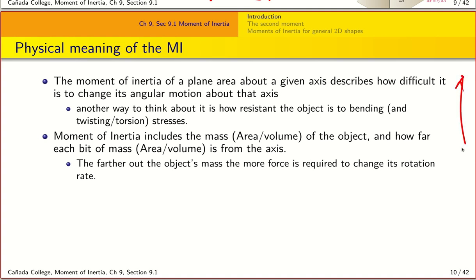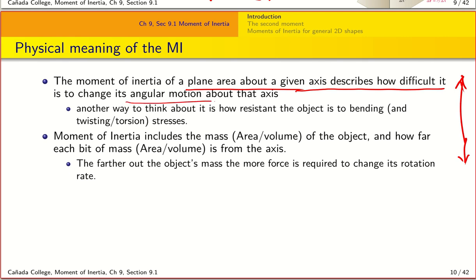Let's pause to let this sink in, because understanding the physical meaning of the moment of inertia is important in many aspects of engineering. The moment of inertia of a plane area about a given axis measures how difficult it is to bend it or change its angular motion about that axis — in other words, how resistant the object is to bending or twisting. The larger the moment of inertia, the more difficult it is to bend or rotate the object about a given point.